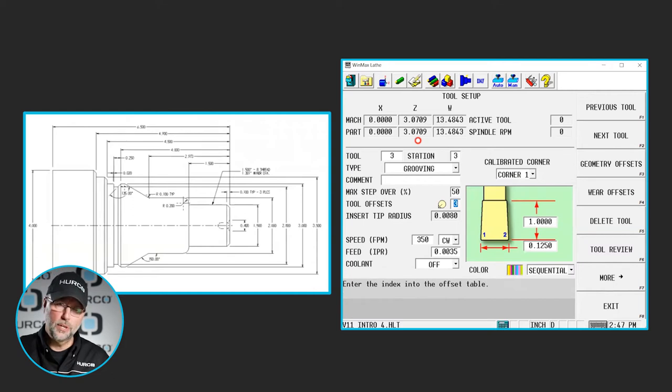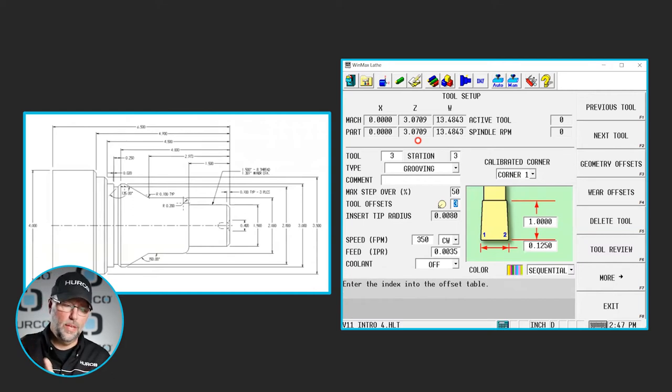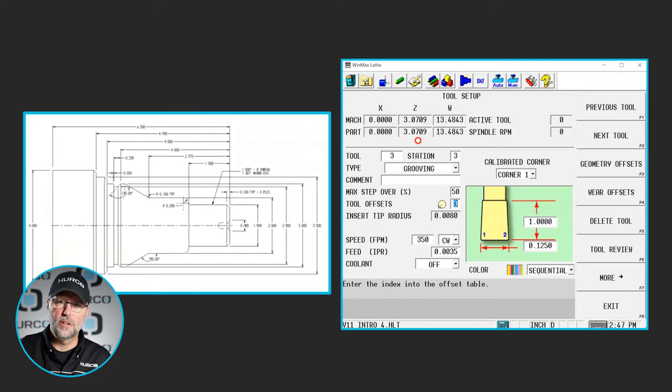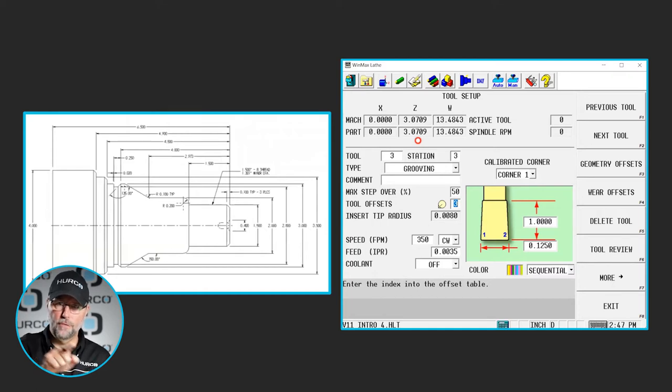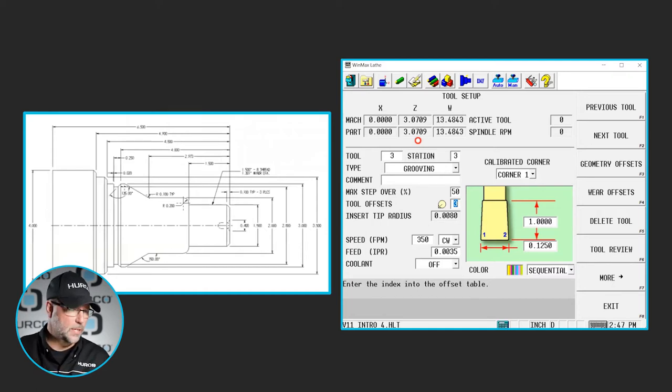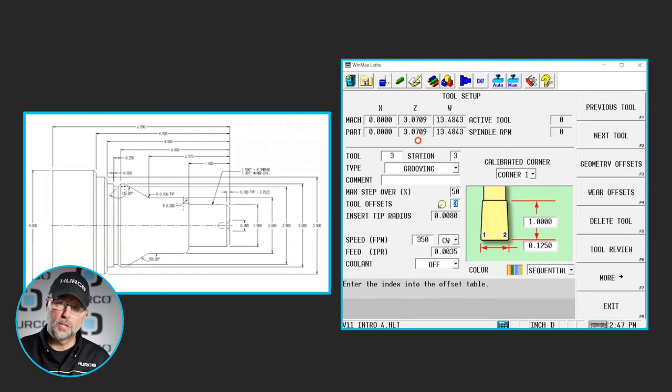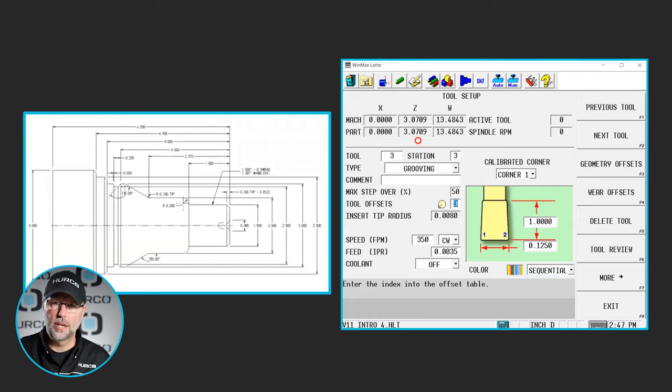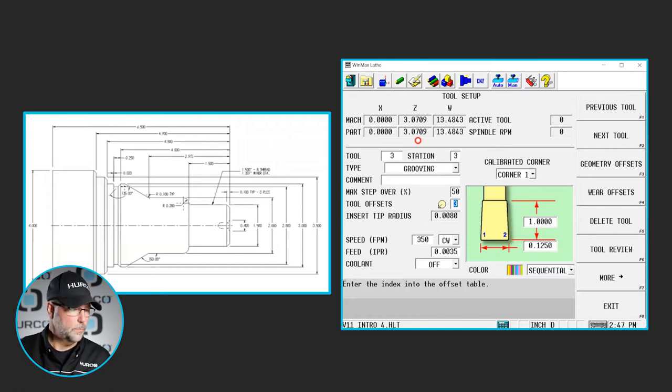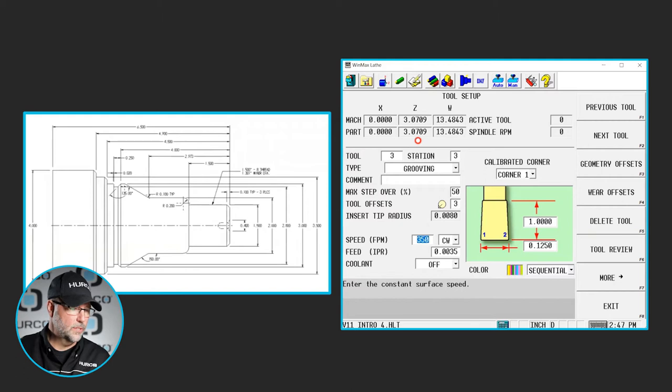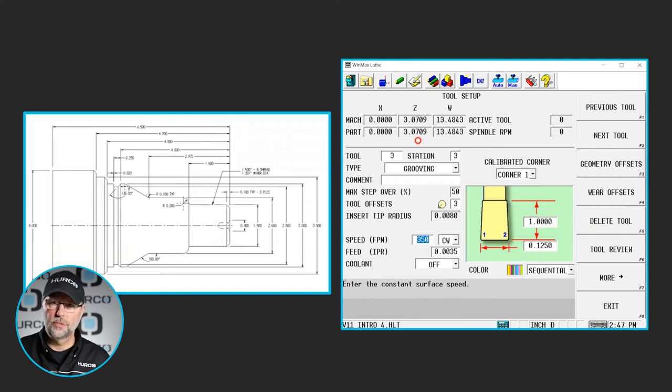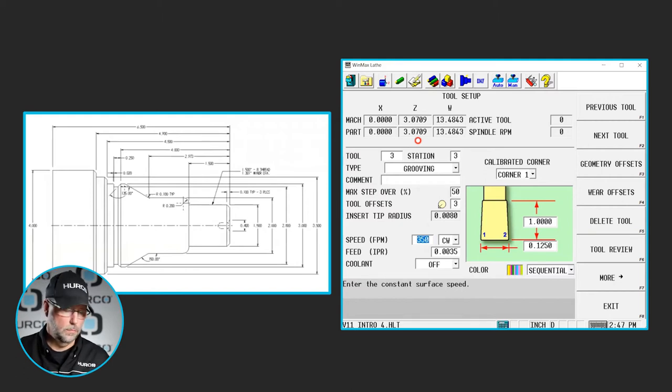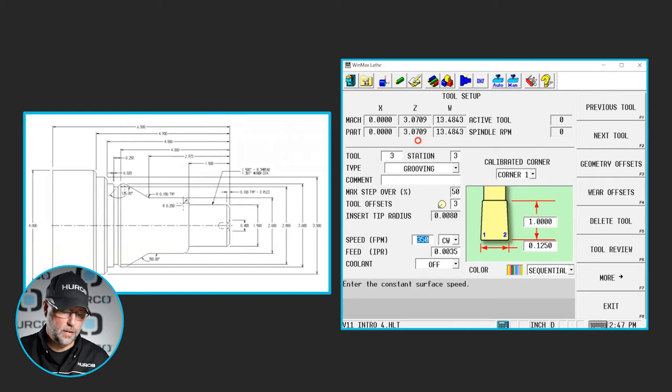The geometry offset or orientation is going to be very similar to a turning tool. It's that front left corner that we're going to touch off to. The orientation is just like the turning tool because we're programming to that front edge of the insert. The corner radius in this case was 8,000 per corner, so that information is all set on the geometry offset page.